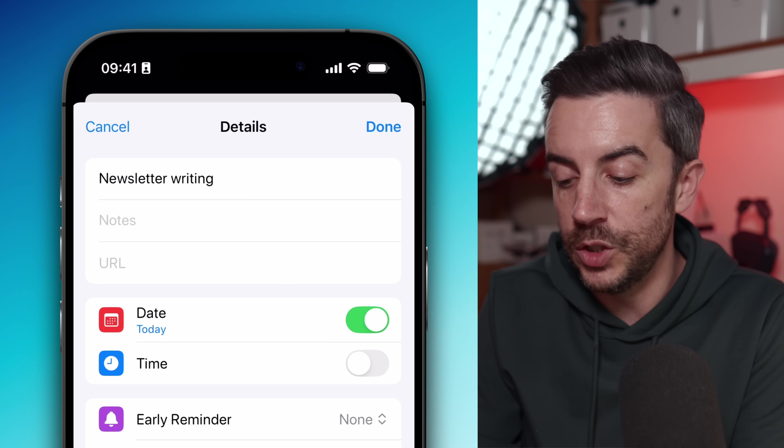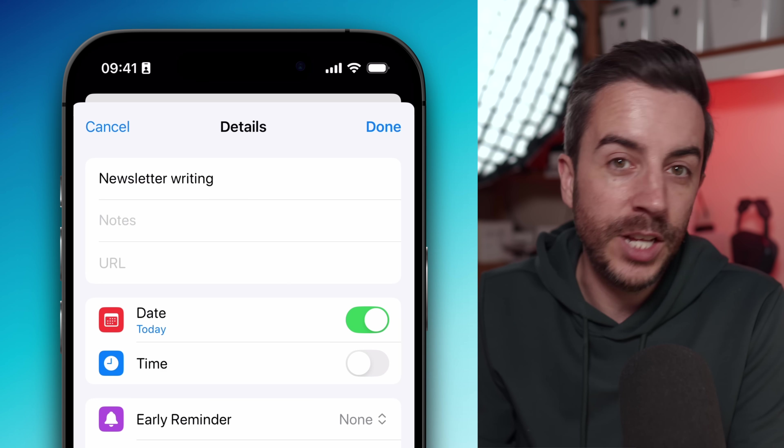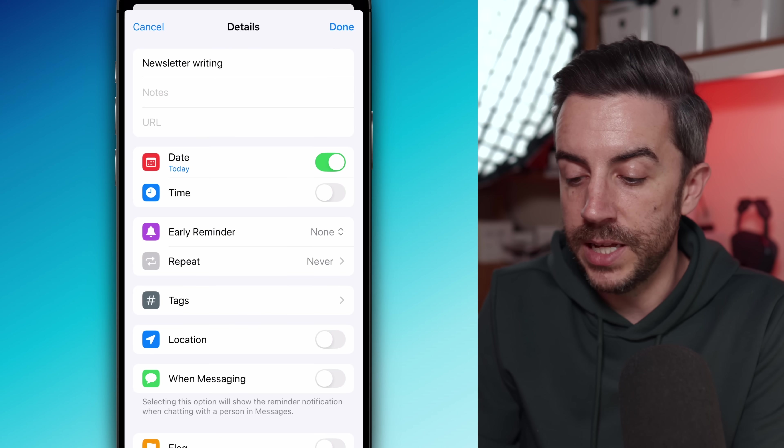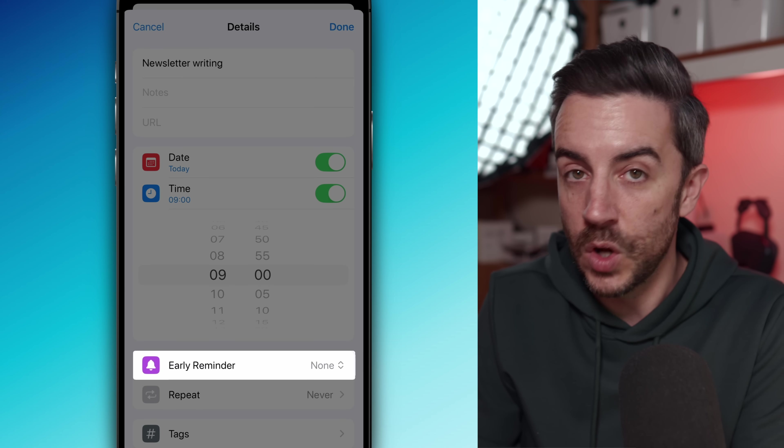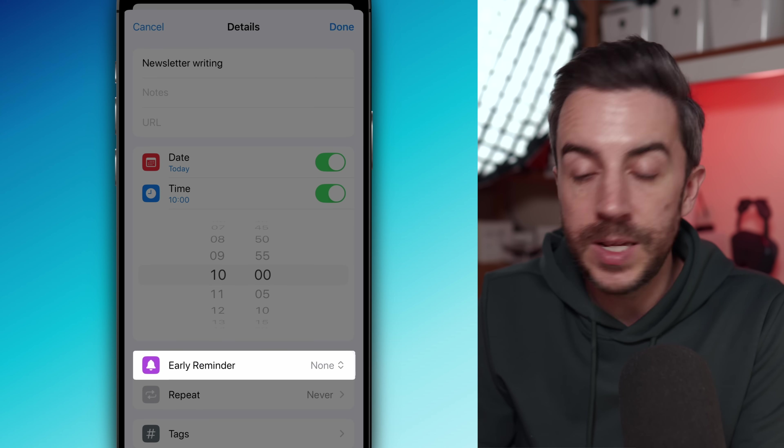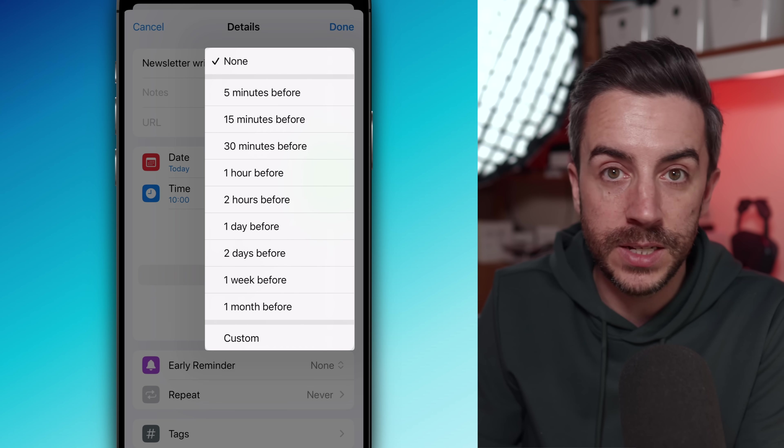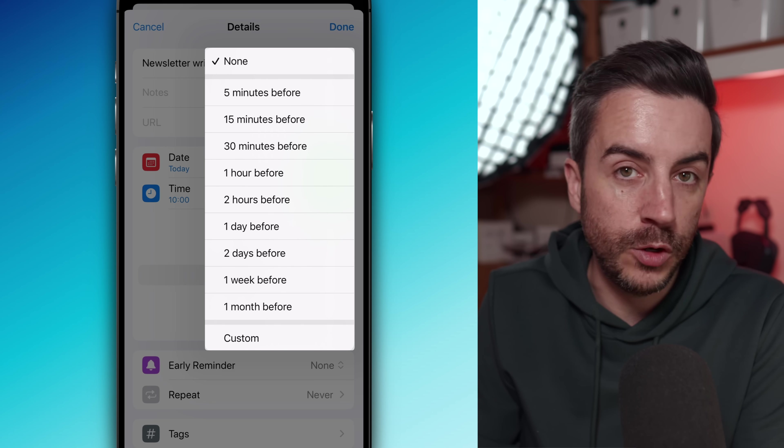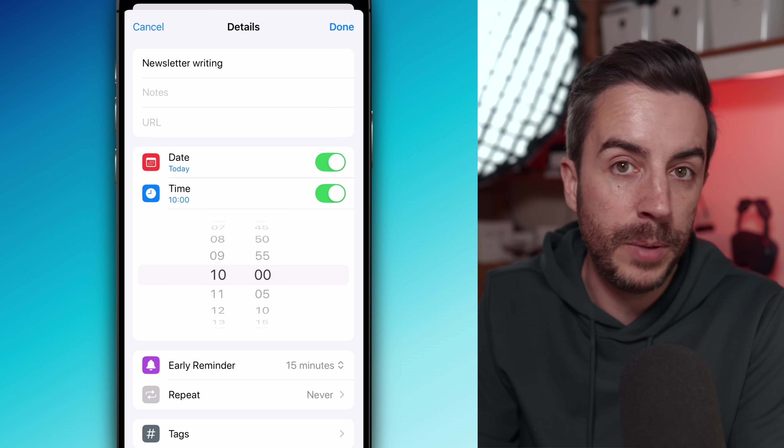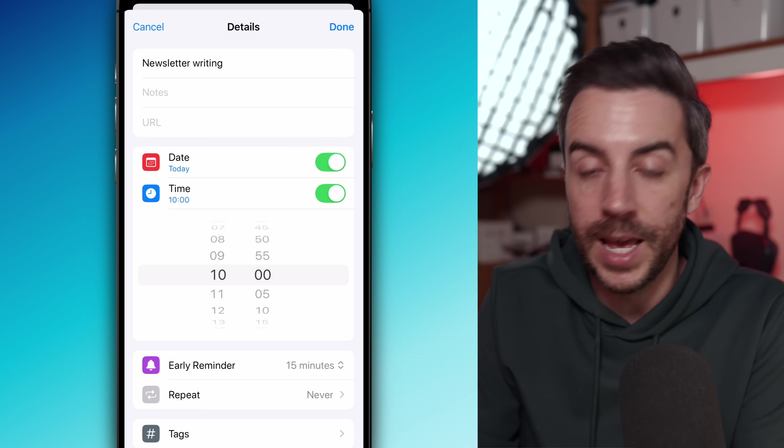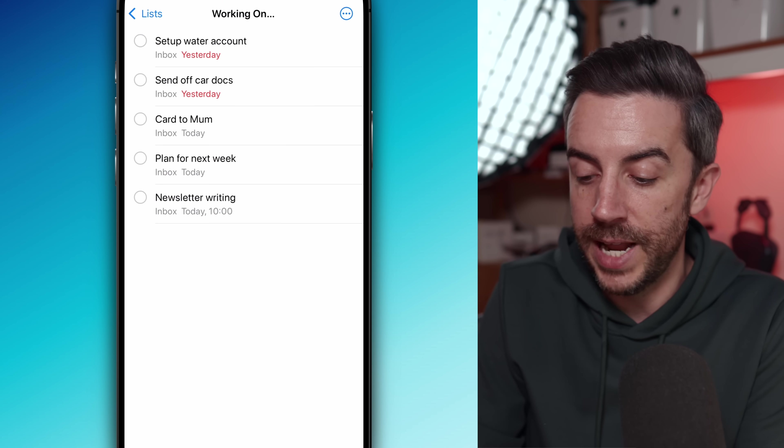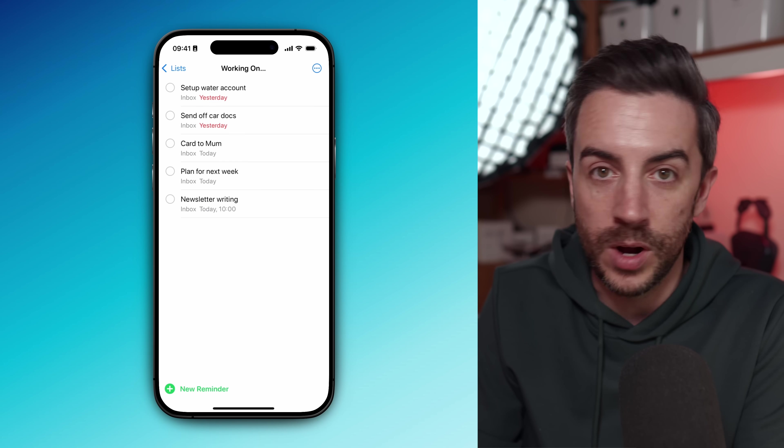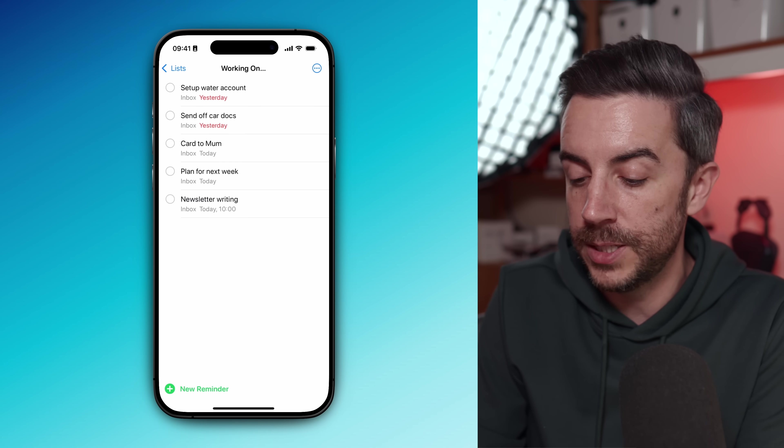You can still try and assign a time for this using a reminder. It just adds a little bit of flexibility. When you create the reminder and set a date and time, you'll notice there's an option called early reminder. Tap on that and you can set it anywhere from five minutes up to a month before. I usually go for 15 minutes and that's enough time for me to wrap up whatever else I'm doing and then get ready to switch focus. I use it as a gentle nudge rather than a rigid appointment.